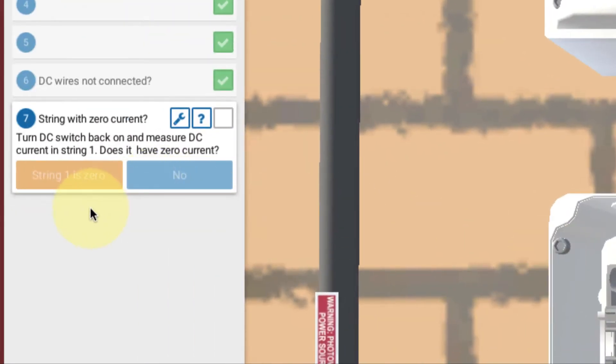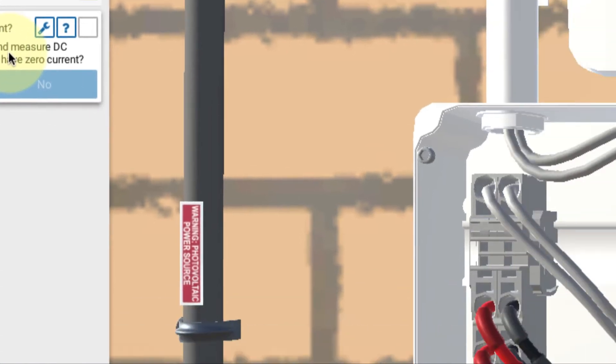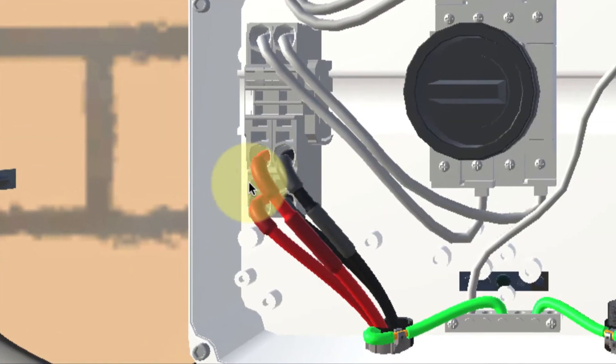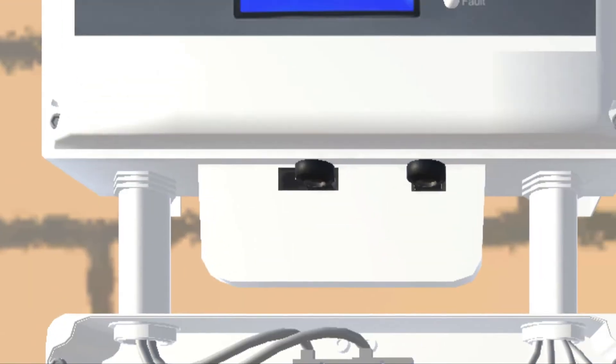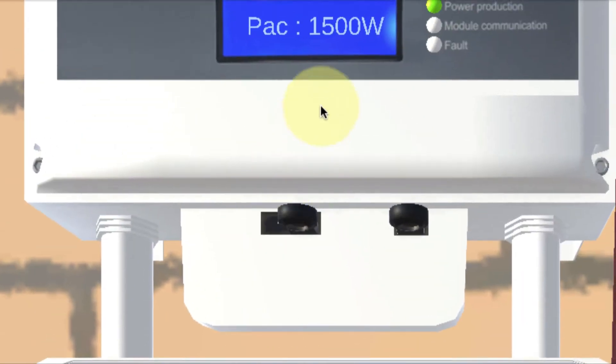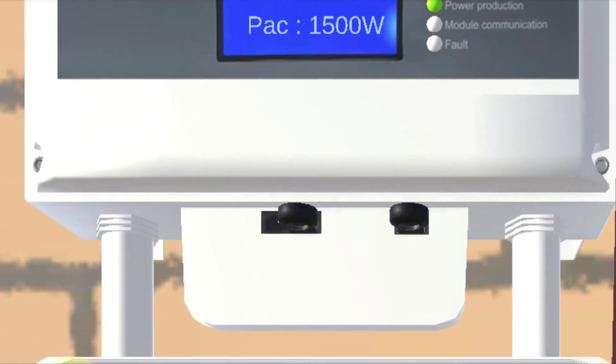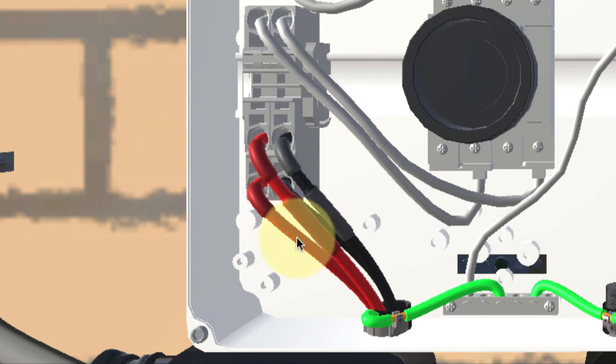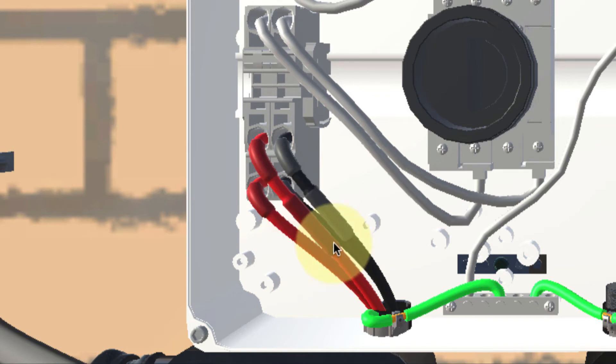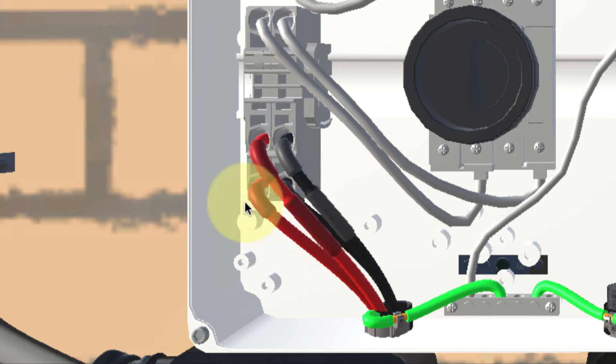What we want to do is turn the DC switch back on to establish power to our circuits. So I'm going to click that back on. Notice up above that we have our power back on. And then I want to measure the current flowing in the strings to try and identify where we have our loss of current.